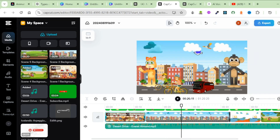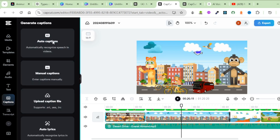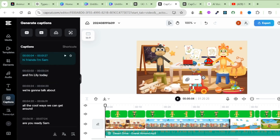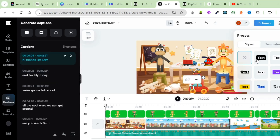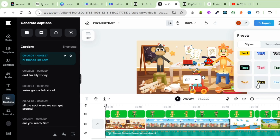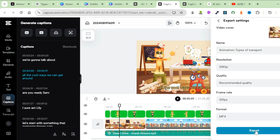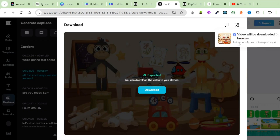Reduce the volume of this music by clicking on Basic and reducing the volume to about 30 decibels. You can also add captions to your video — click on Captions and select Auto Captions. Select the language; for my case, English. Click on Generate. Choose the style of your captions by clicking on Presets and selecting one of the tiles. Download it, click on Export, and your video is now ready.